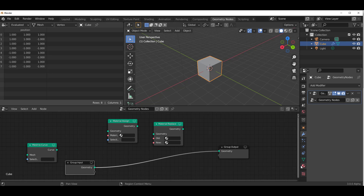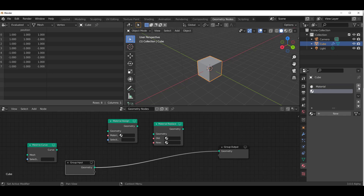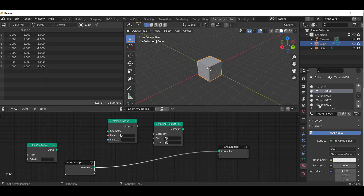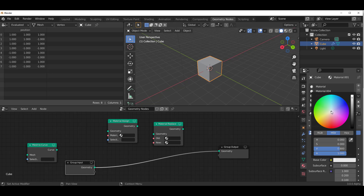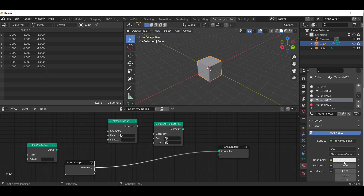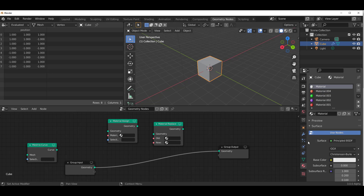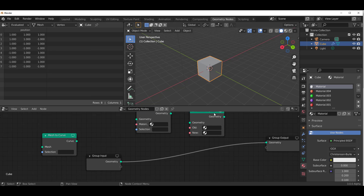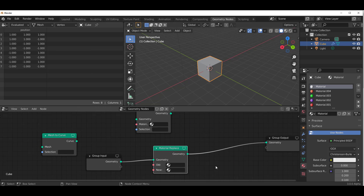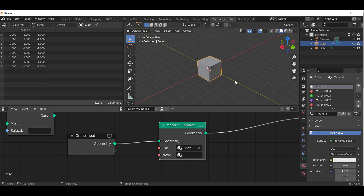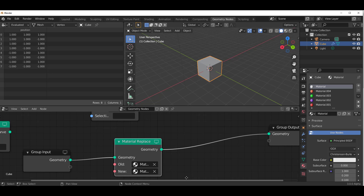Let's look at creating materials. We'll make four materials, adjust the base colors so each is different — one color per material — and set the last one to white so we can see what we're working with. What you can do now is pick the 'Material Replace' node, plug it in, and select the initial color you want to replace. You can click the button and replace that material.